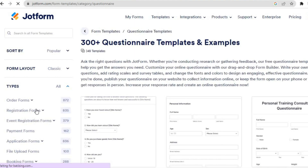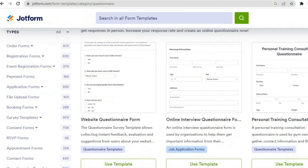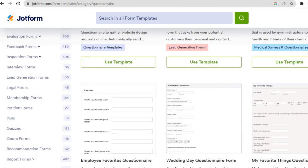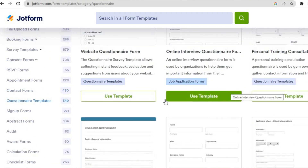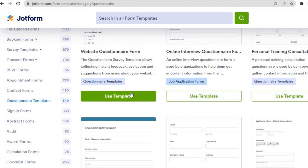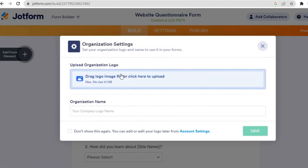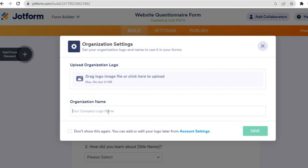After selecting Questionnaire Templates, you can see there are over 300 questionnaire templates to choose from. Scroll down and select any one you'd like to use, then tap on Use Template below it. After that you'll be redirected to a new page — give it a few seconds to load. You'll then see options to add your company logo and your organization name.